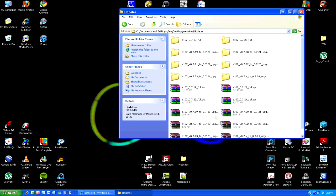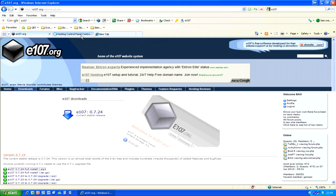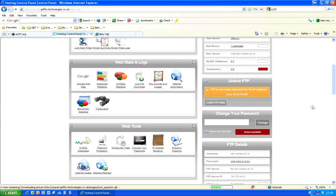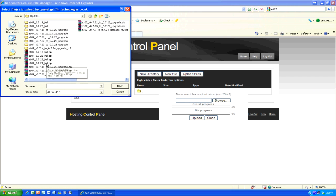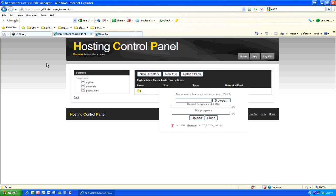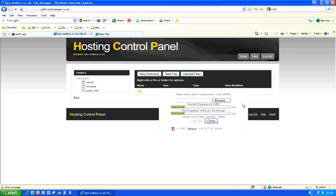Now upload it to your website. Go to your hosting control panel and go to File Manager, then upload it in your public_html folder. Click Upload, upload files, browse, and select that zip file you just downloaded from E107, then click Upload Now. This is a lot quicker than unzipping it and then uploading all the files individually.